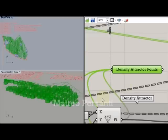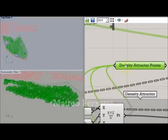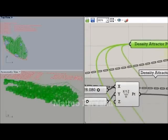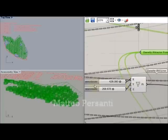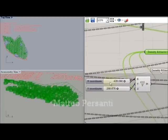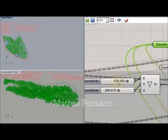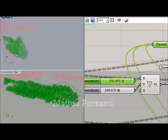And in the 3D view you can see what happens if I change the position of the density attractors. What happens is that the skyline changes.